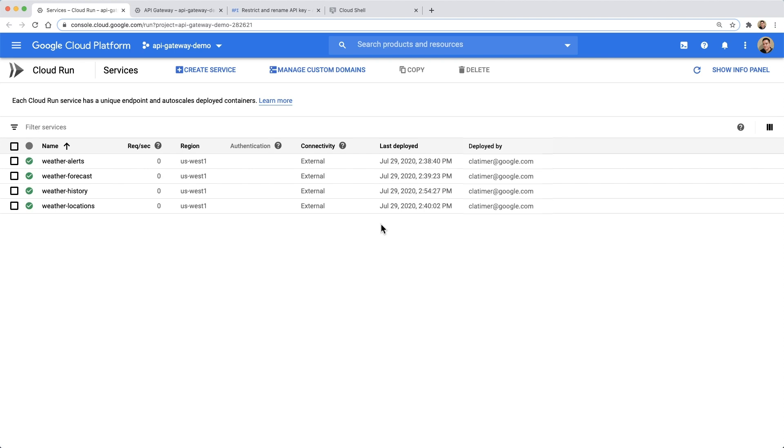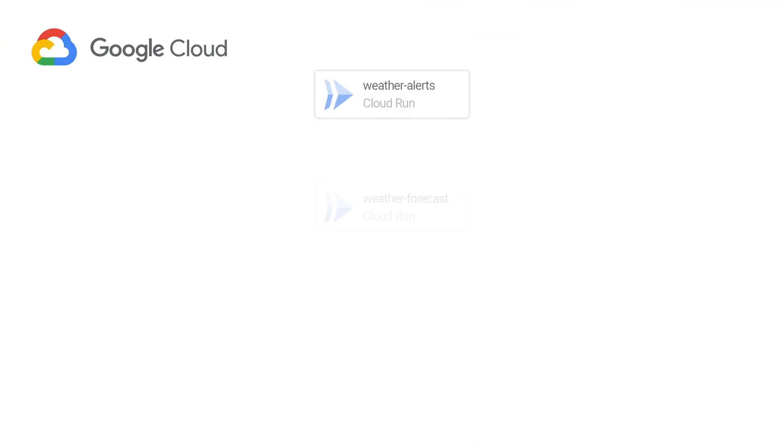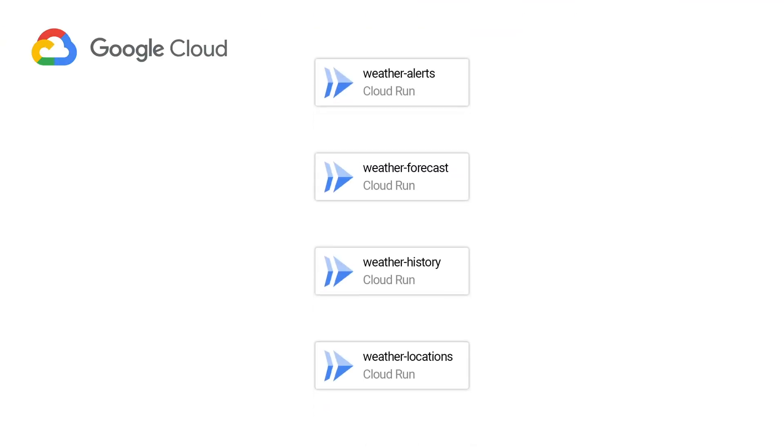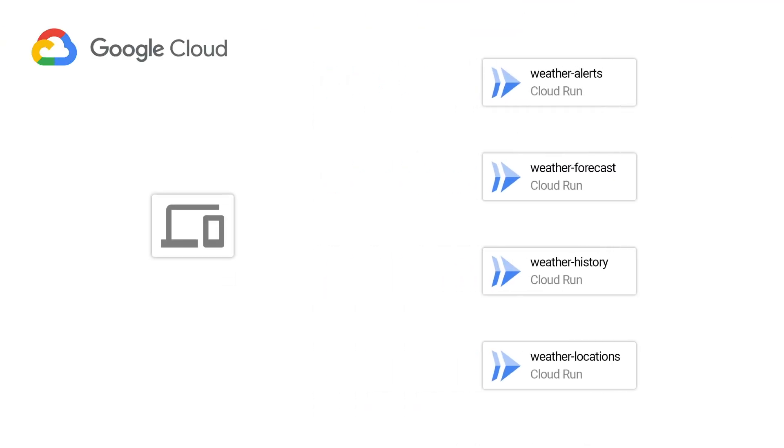Here at Google, we continue to see a lot of developers building their APIs on top of microservices. So in this example, we've deployed a weather API on Cloud Run. It's made up of four different services.